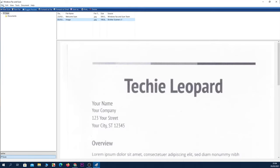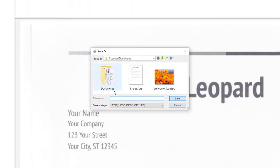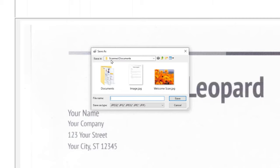And there you go, we have our scanned document here. Now to save this document, what you need to do is click on File from the top left corner, and then click on Save As. Now select the location where you want to save it. I'm going to save it under the Scanned Documents folder. So let's give it a name.